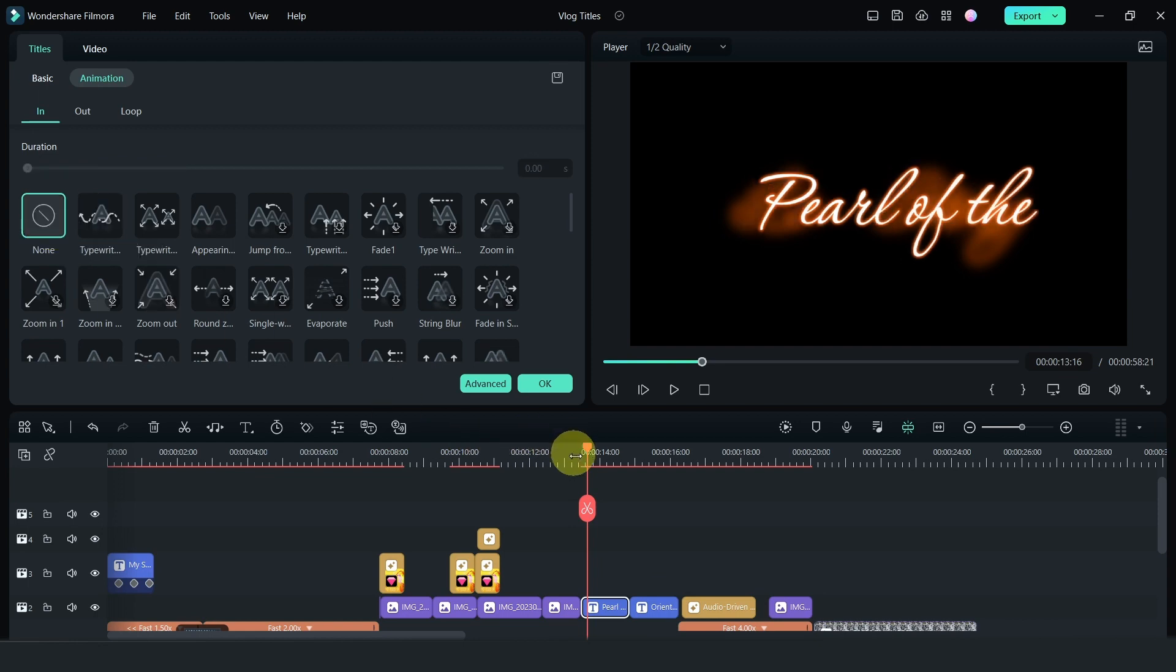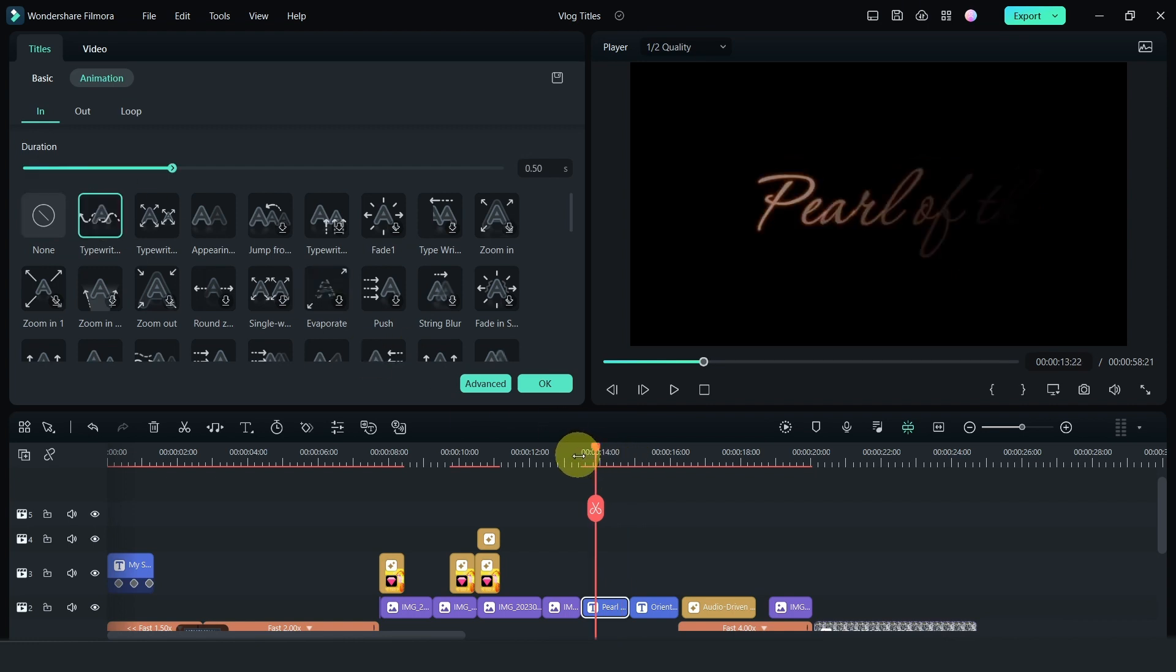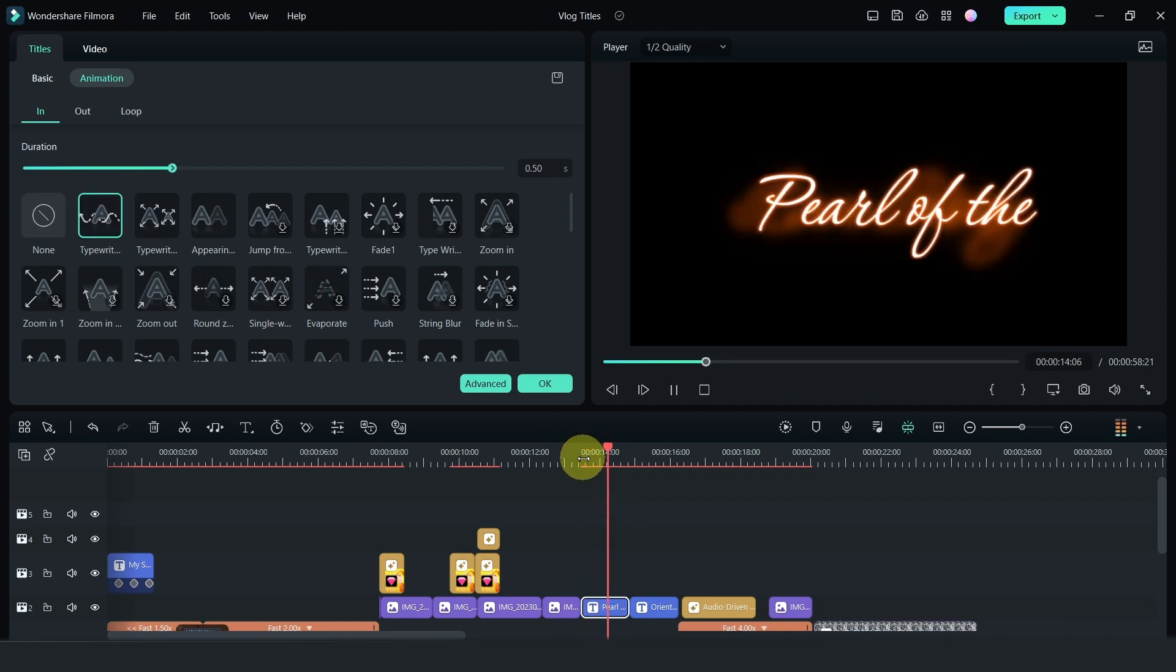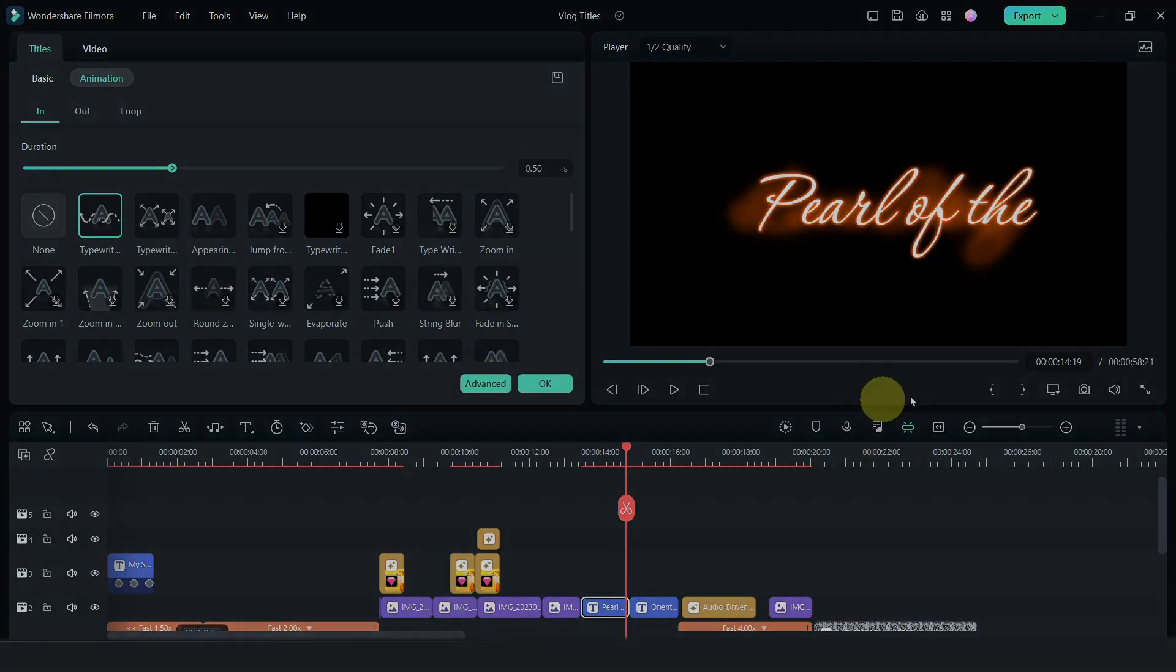So the animation that I changed was by changing to the animation and changing to the typewritten effect. Now the basic works this way. But by having a typewritten effect, it looks this way. It looks a little bit nicer. So you can change this as well.